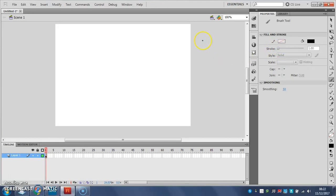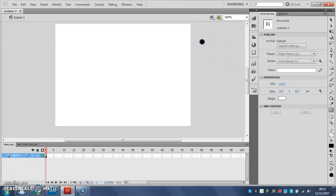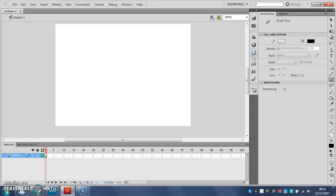Now you'll notice that I clicked by accident there and I drew a little dot so I want to get rid of that. What I'm going to do is choose my eraser tool and I'm just going to erase over it. So back to my brush tool and be careful you don't go clicking around because you'll leave random dots everywhere. I'm going to draw my stick man.